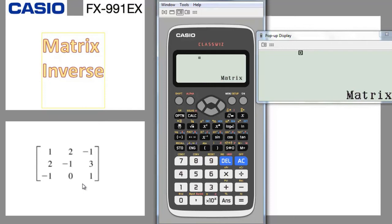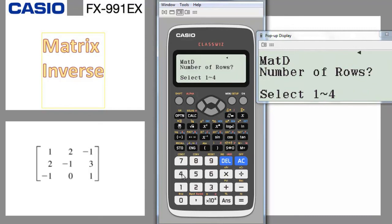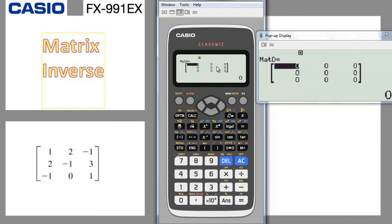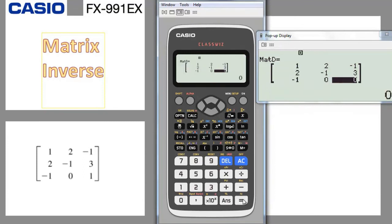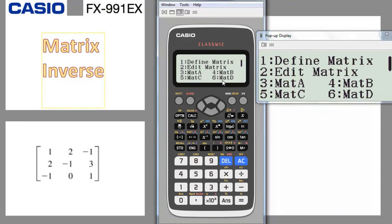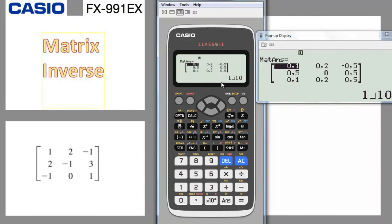For 3x3 matrices, you can perform all the same operations — addition, subtraction, scalar multiplication, determinant, and inverse — using the calculator. Let's demonstrate with a 3x3 matrix. Go to option, define matrix (number 1), choose D (number 4), select 3 rows and 3 columns. Enter the values: 1, 2, minus 1, 2, minus 1, 3, minus 1, 0, 1. Press AC. To find the inverse, go to option, choose matrix D (number 6), press x-inverse, and press equal — the calculator gives you the inverse matrix in just a few seconds.